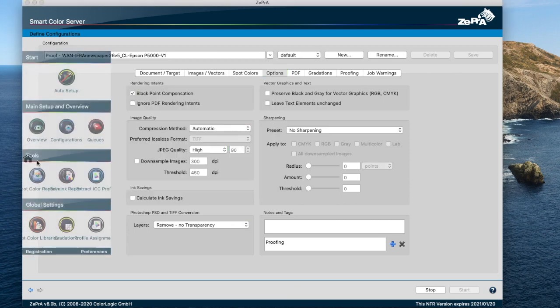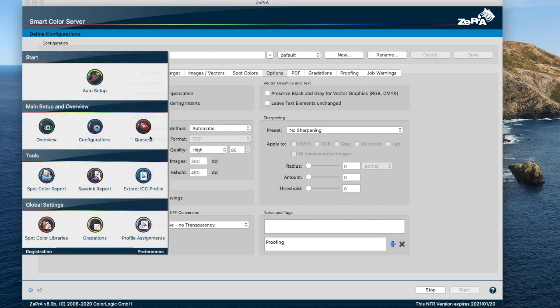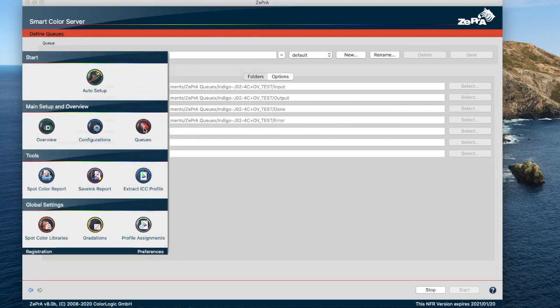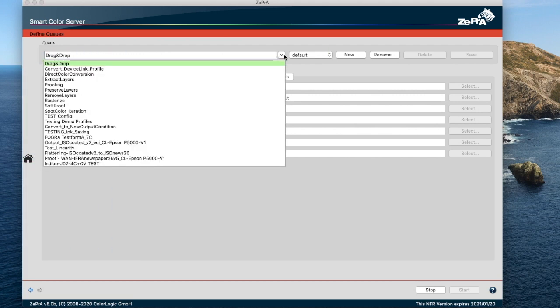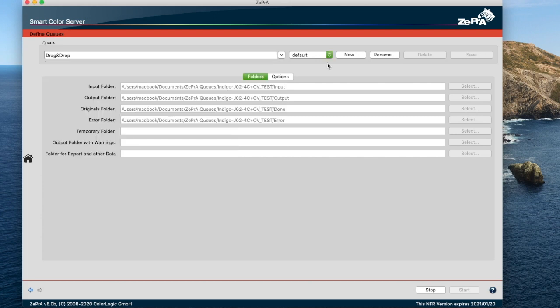We've streamlined the design of the define queues dialog, and a searchable drop-down menu has been added for the queues. This works in the same fashion as the configurations section.